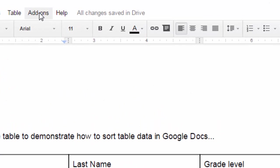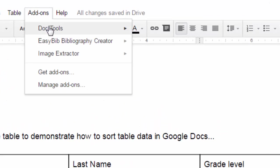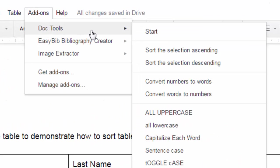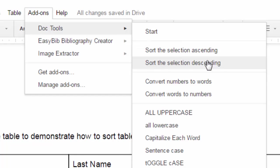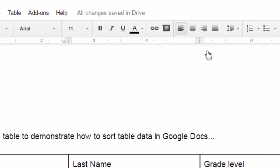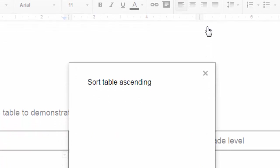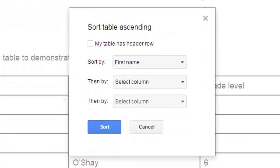Then go up to Add-ons, Doc Tools, and again, choose whether you want to sort ascending or descending. We'll do ascending. And what happens now, because I was inside of a table, it realized that's not just a list of text. We've got a table here, and you get this special pop-up.